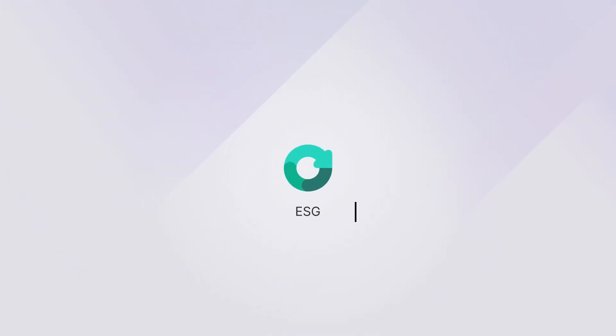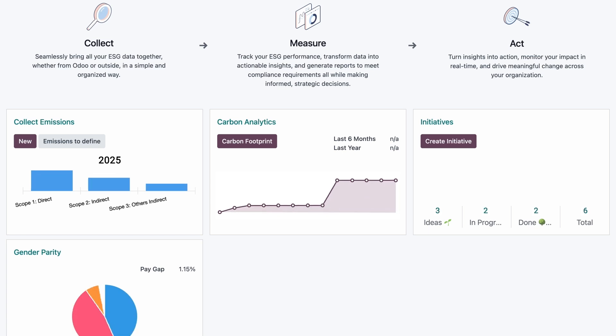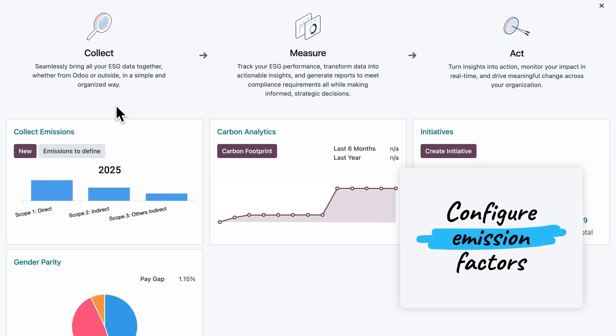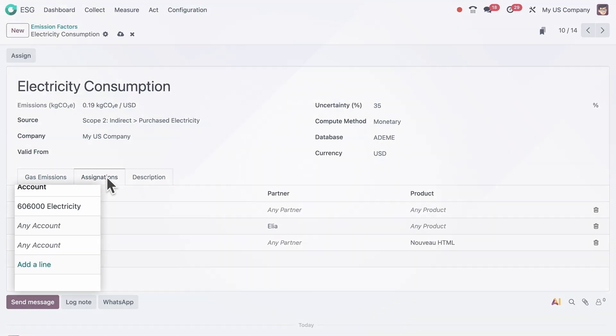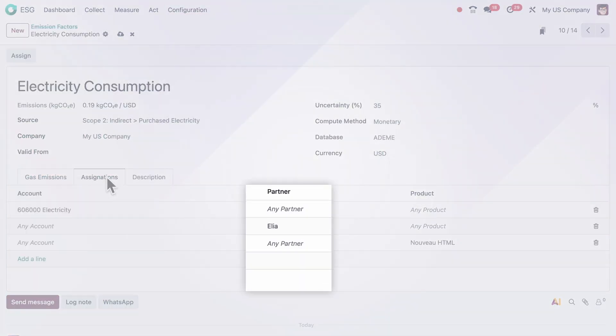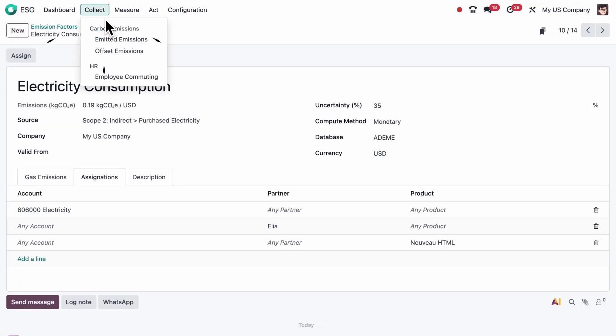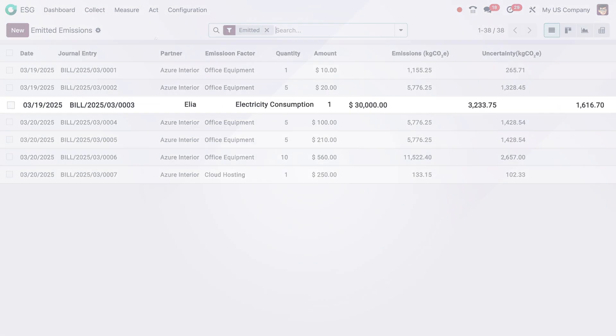Odoo's new ESG app lets you track and report your company's environmental, social, and governance impact. Configure emission factors manually or import them from a certified database. Assign them to accounts, partners, or products. Then, let Odoo automatically calculate emissions based on your bills, purchases, and employee expenses.